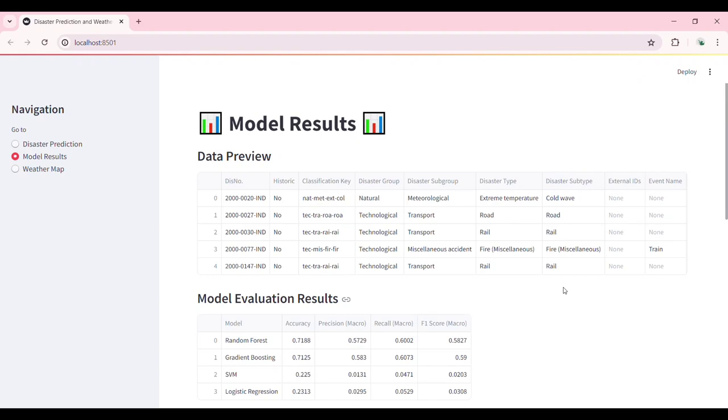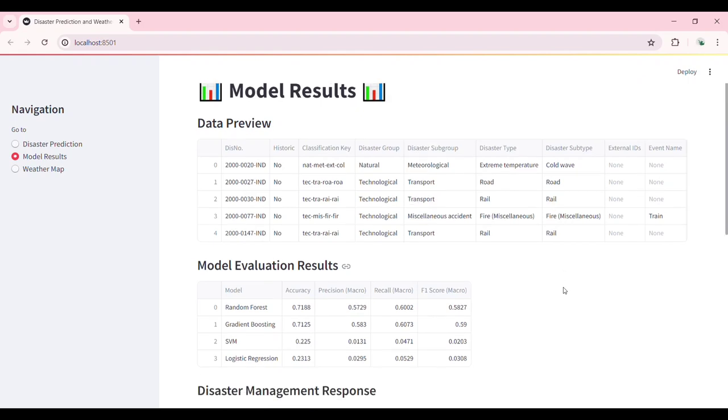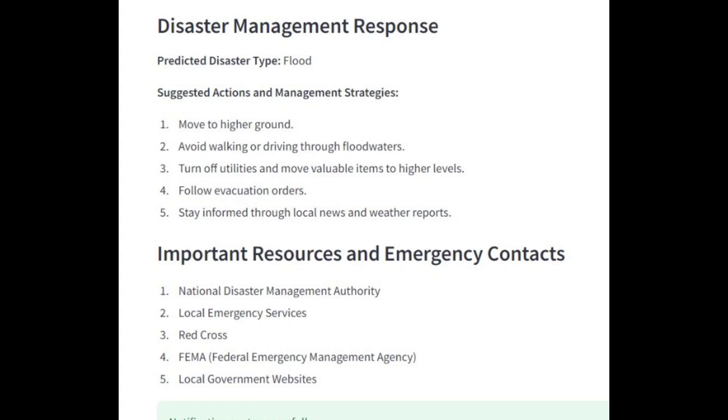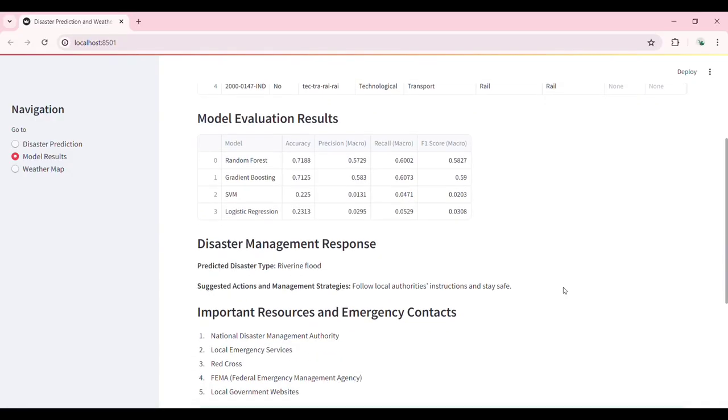Based on the predicted disaster type, the system suggests detailed response actions and management strategies. For instance, if a flood is predicted, it provides steps like moving to higher ground, avoiding floodwaters, and staying informed through news and weather reports.